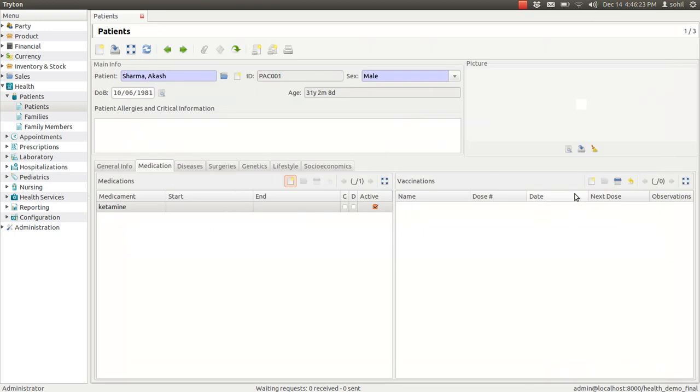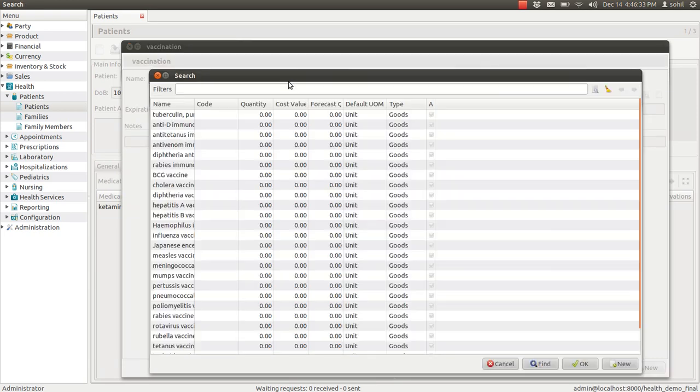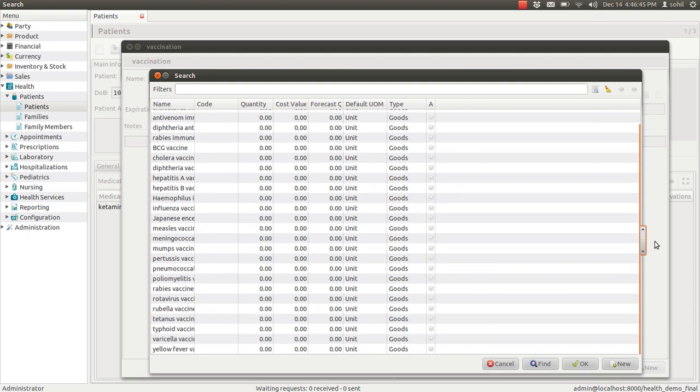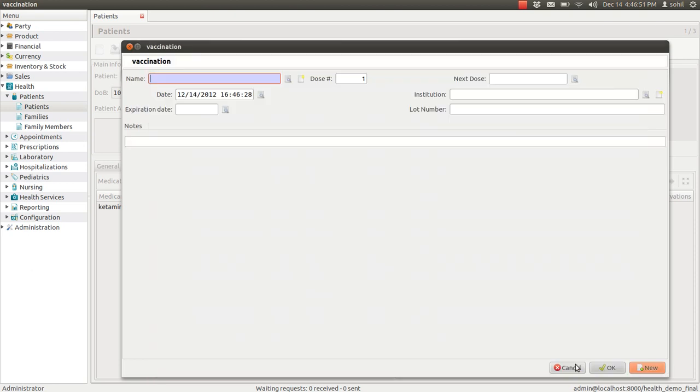Same way you can enter the details of vaccination if you are suggesting any vaccination with the patient. You can enter that details here. As I told you, there are so many details pre-loaded in GNU Health. So they are coming automatically. We haven't done any customization. This is GNU Health. Again you can enter details like the next dose or the date or expiry date or a lot number for tracking.